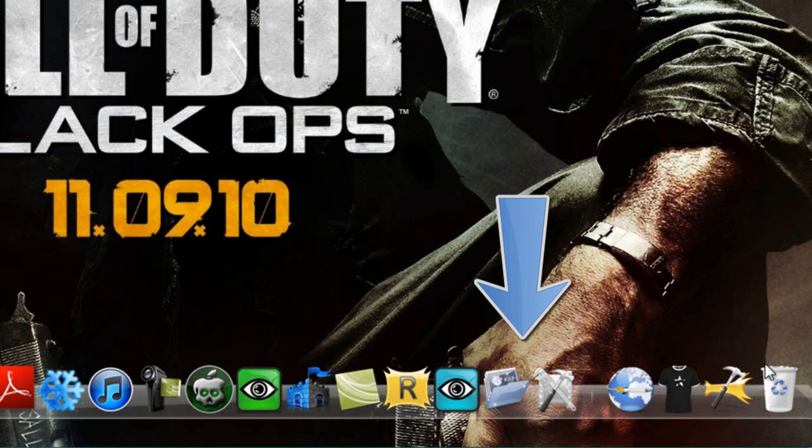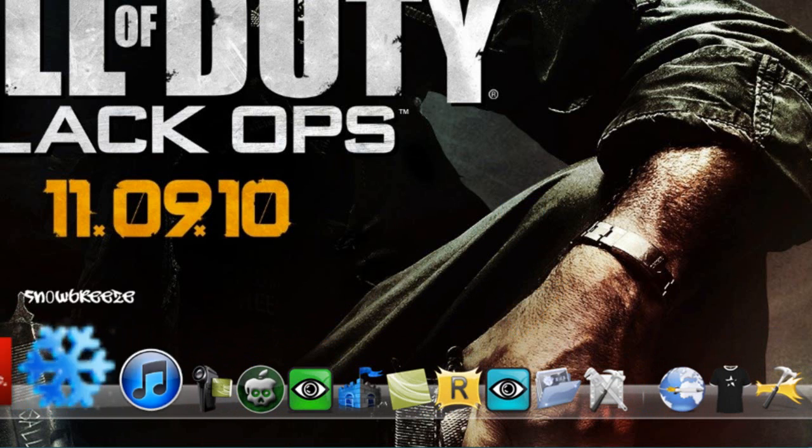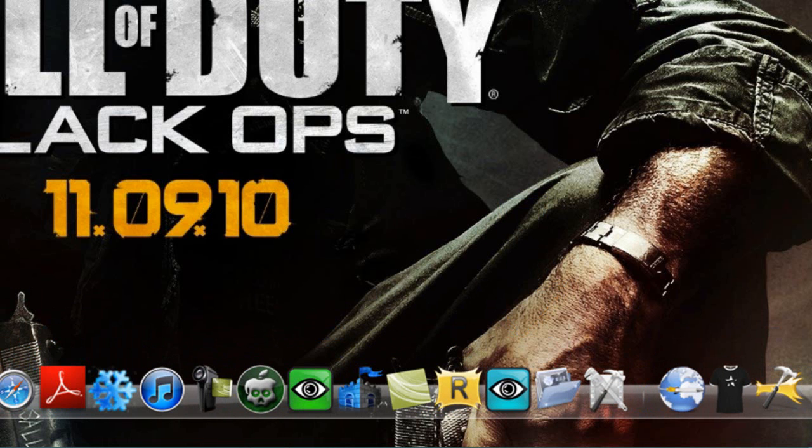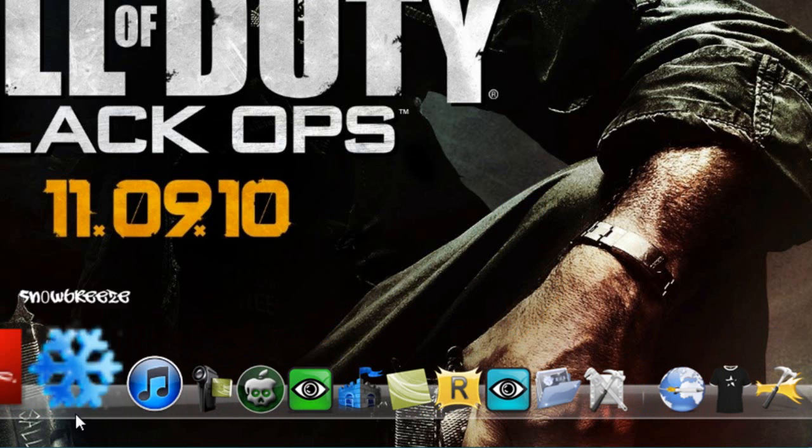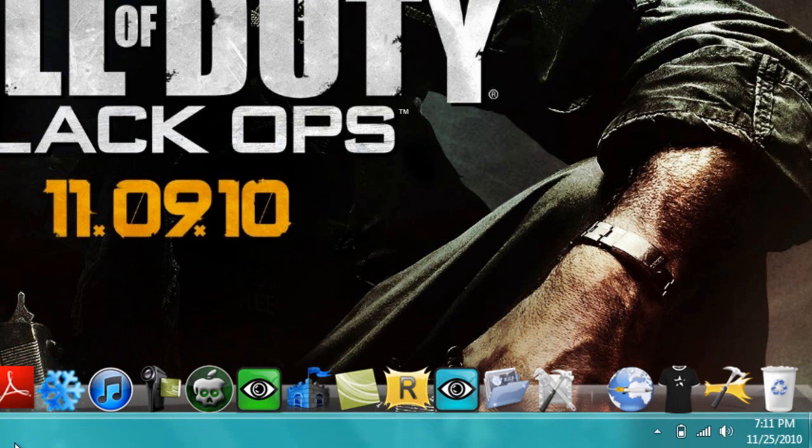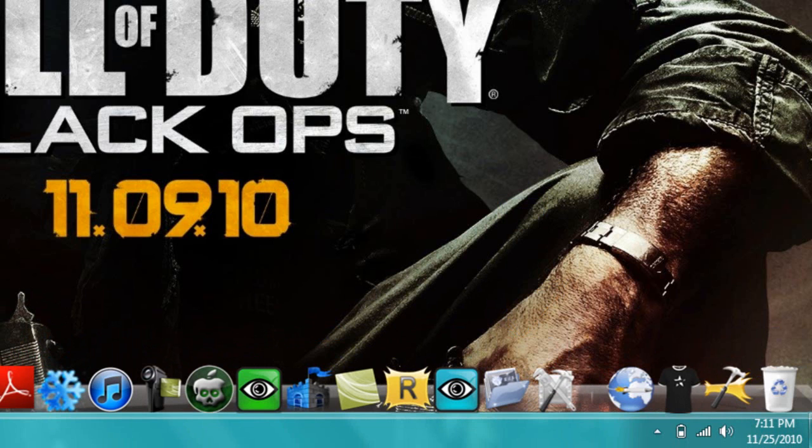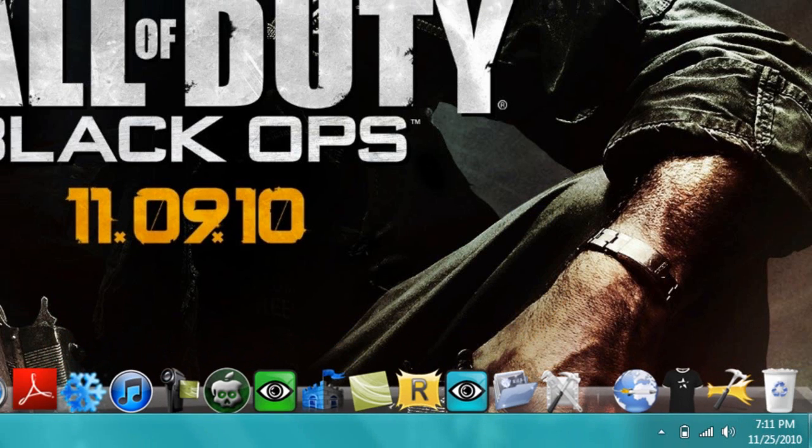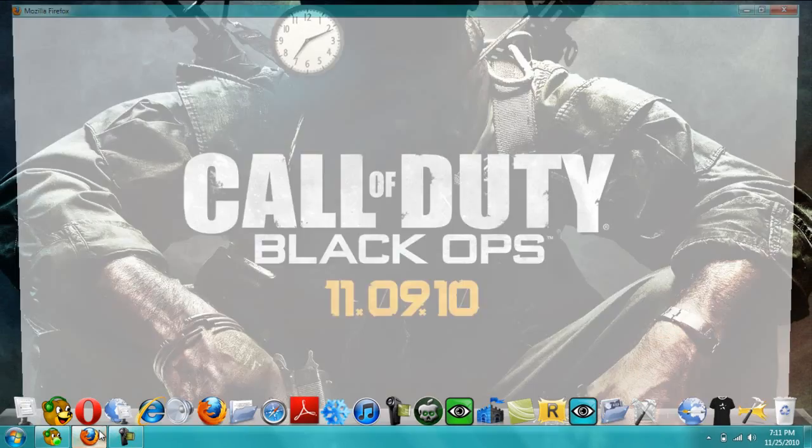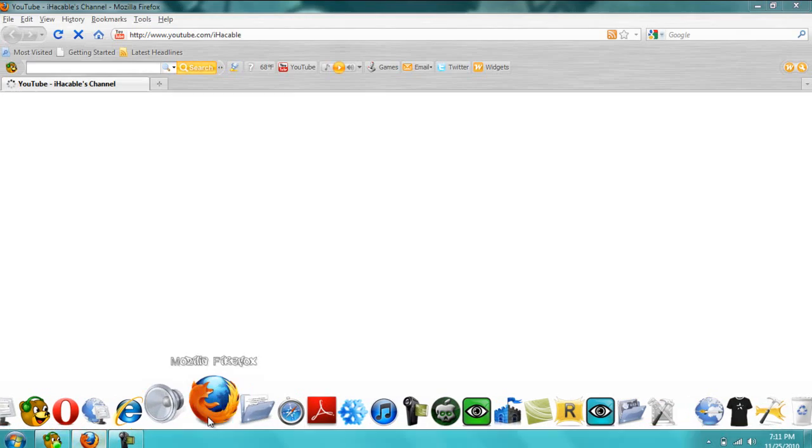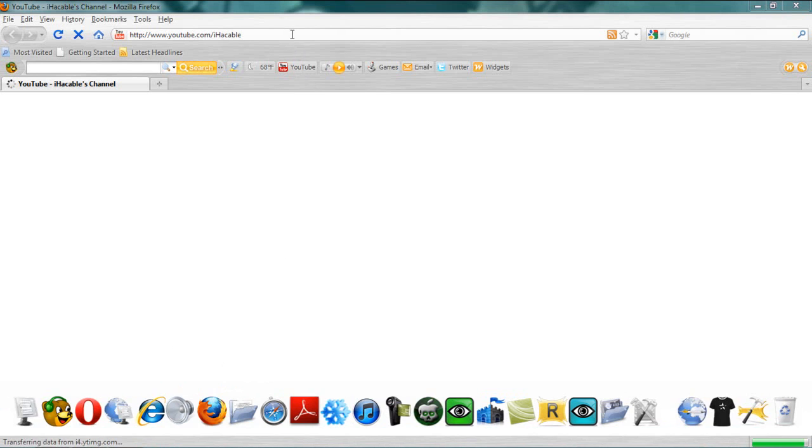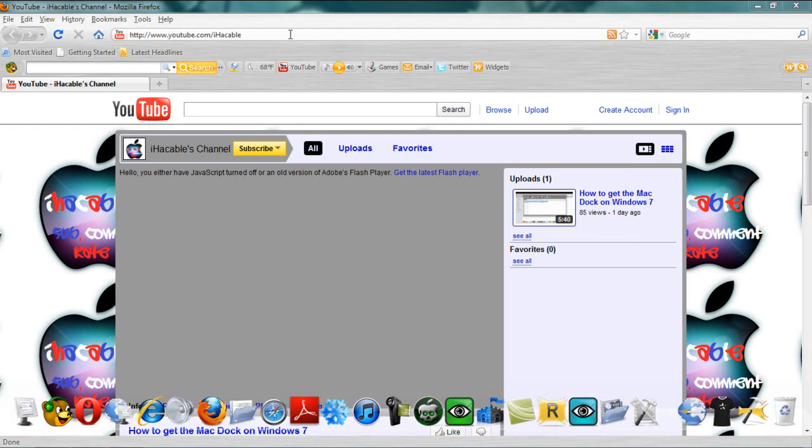Hey YouTube, this is iHackable here. I'm going to show you how to get these - this is the better tutorial on how to get the dock for Mac. My other one was kind of wimpy and that was from my other account when I made it. So I'm going to create a new one and I'm going to post that in the description of this one.